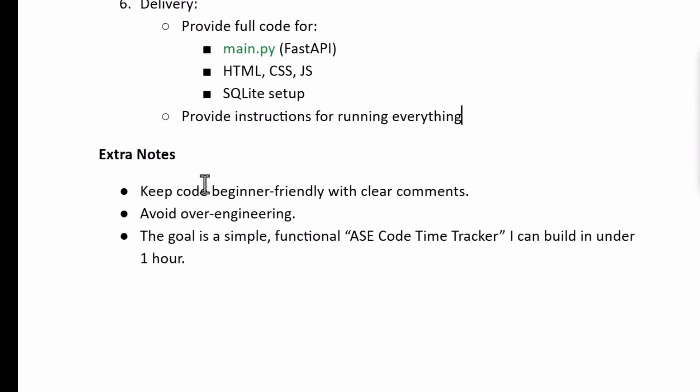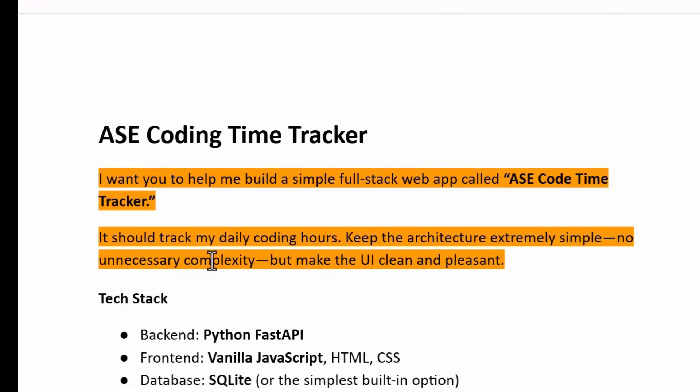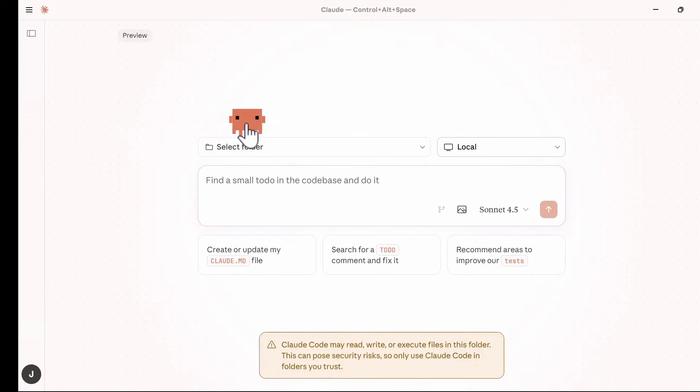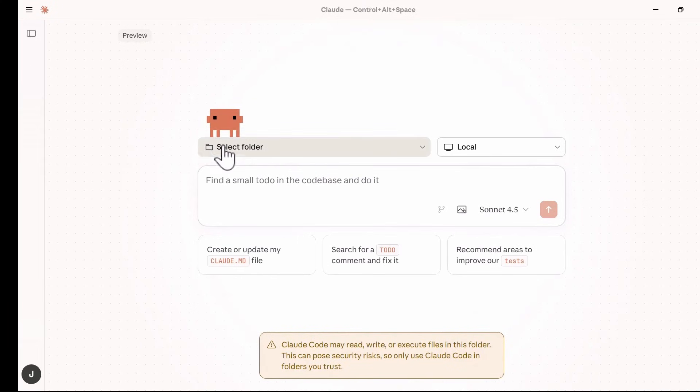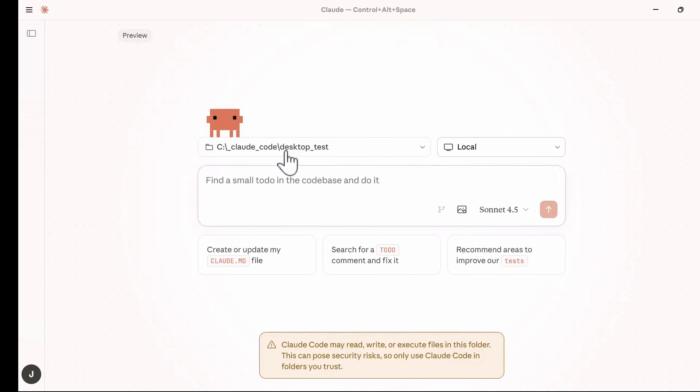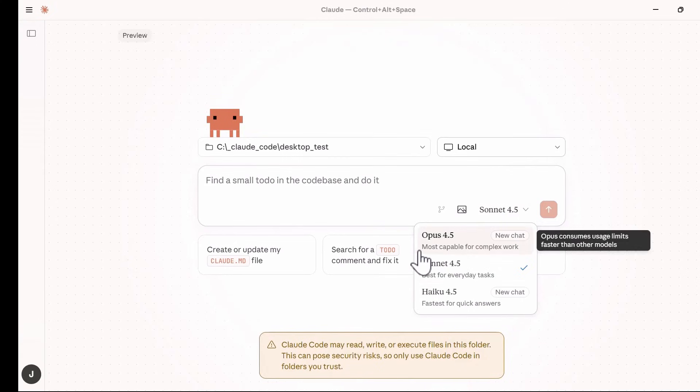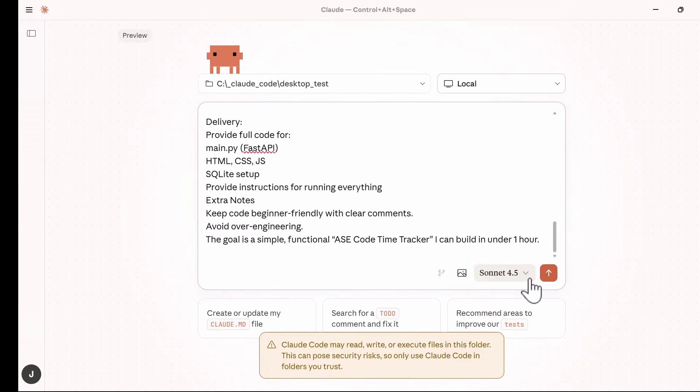So I'll put this prompt inside my prompt input box, then select the folder for the project and just leave the environment to be local. And for the models, I want to build this using Cloud Sonnet 4.5 and I simply click on send.